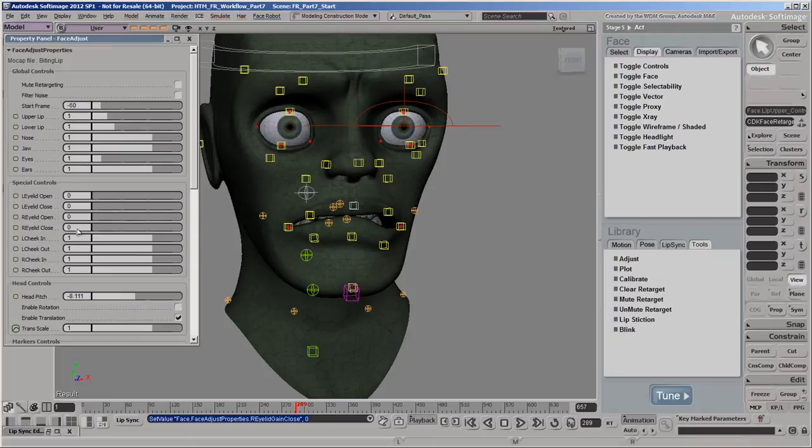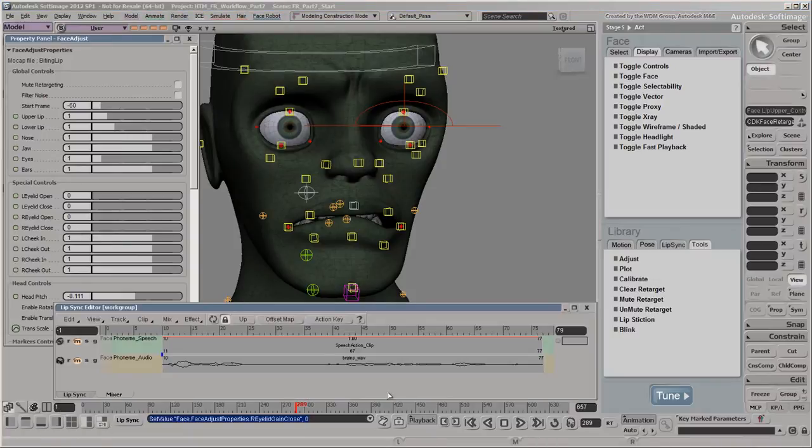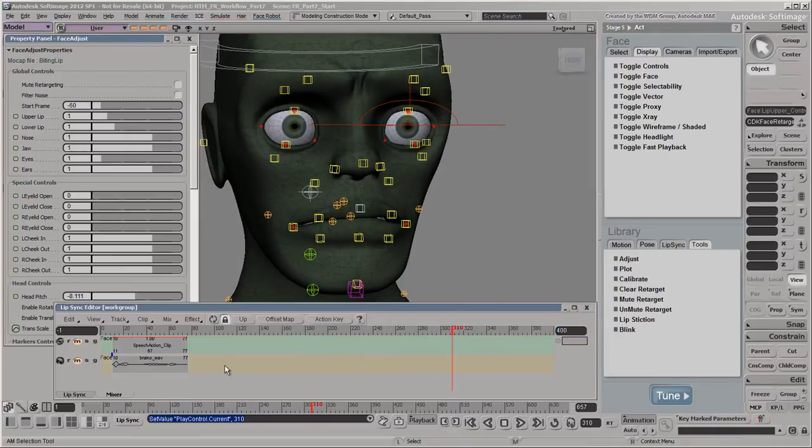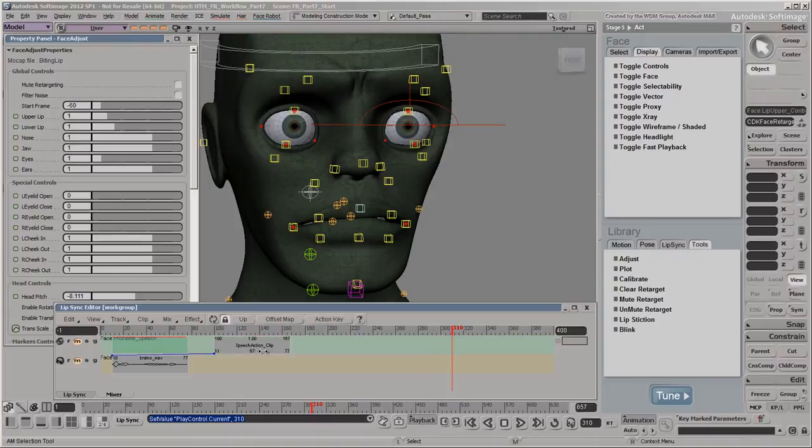Now, let's blend the mocap with the lip sync animation that's currently on the lip and jaw controls. We'll first move the speech action clip to start at this frame so that it works with the facial expressions in the mocap.